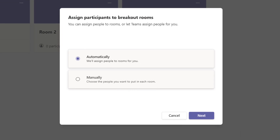This brings up a menu prompting you to select whether you want Teams to automatically assign individuals into the breakout rooms at random, or whether you want to assign individuals manually. If you want Teams to do it randomly, just select automatically and click next. If you want to allocate individuals into specific rooms, click manually.